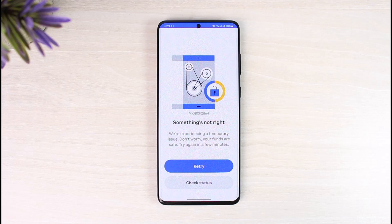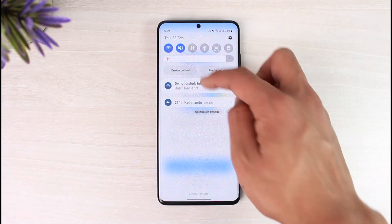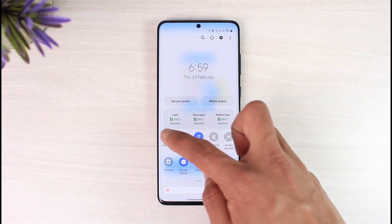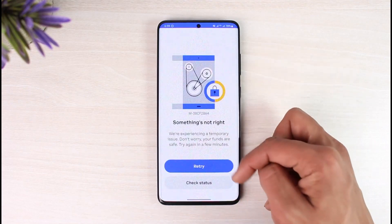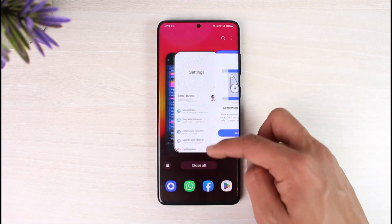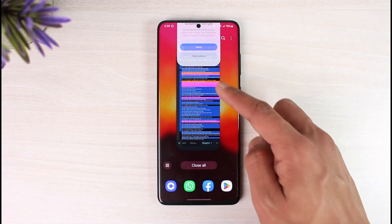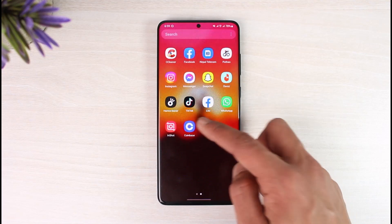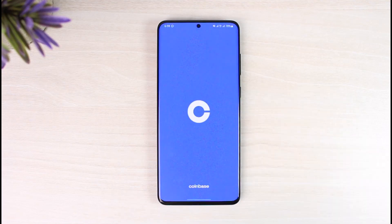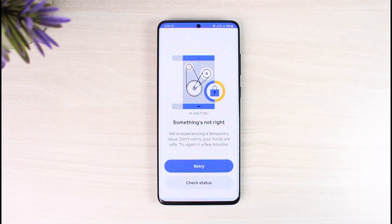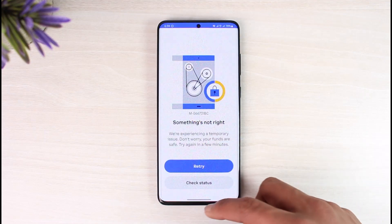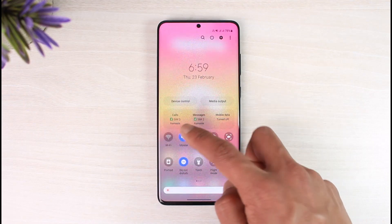The first fix you can try is simply switching to mobile data. Try switching to mobile data and then relaunch the Coinbase application. In most cases, your IP address could be banned, and changing to mobile data would solve it. However, if that doesn't work, there's another option.